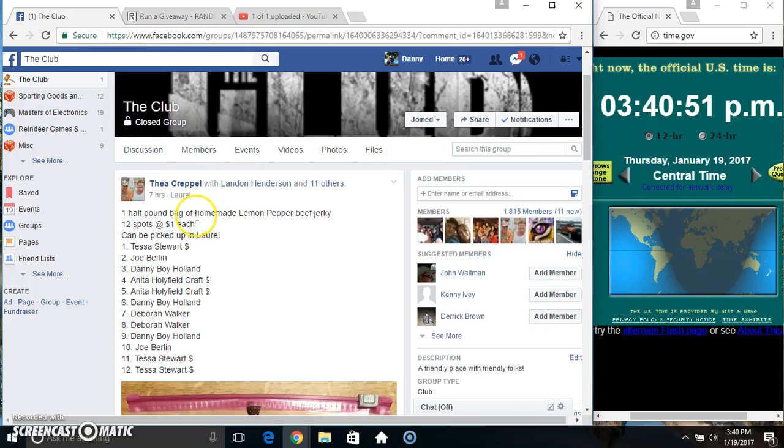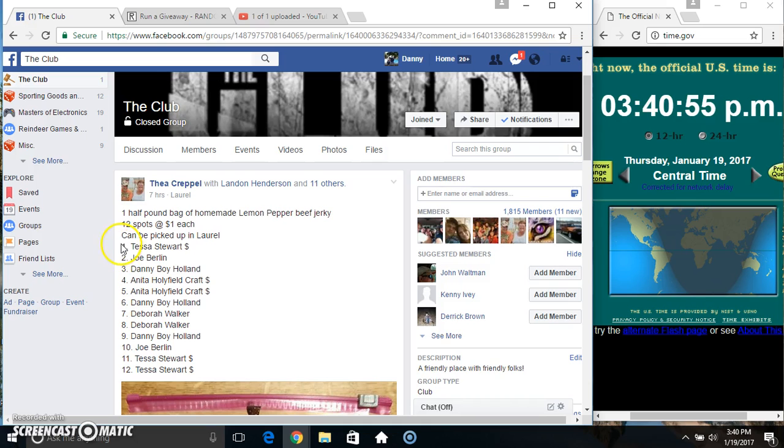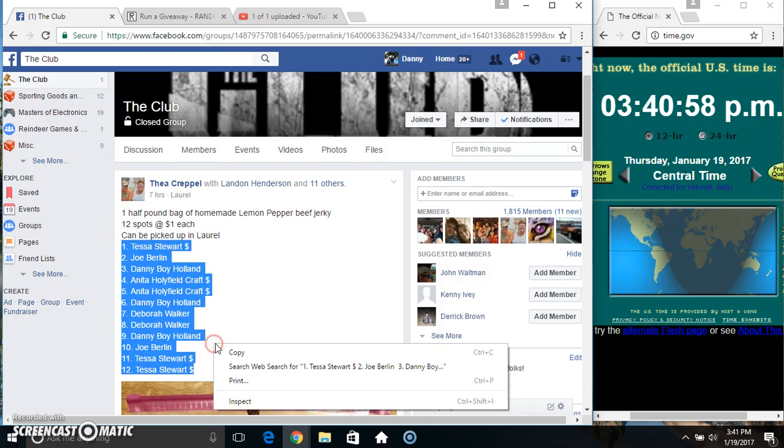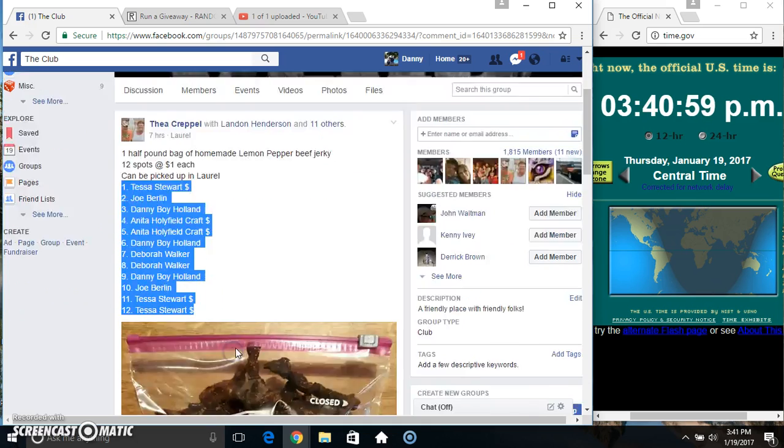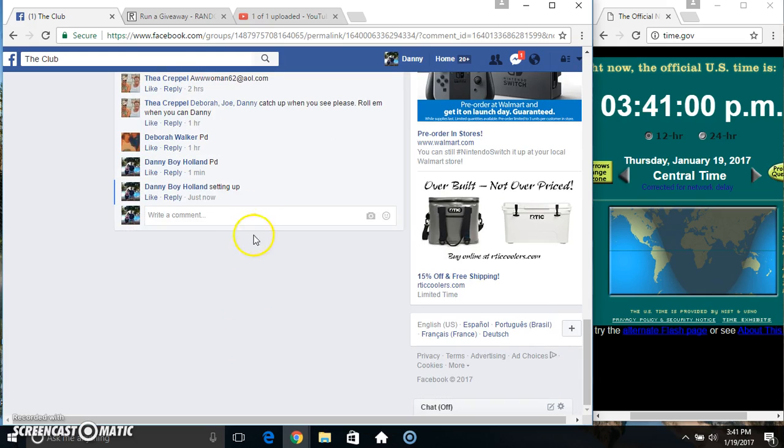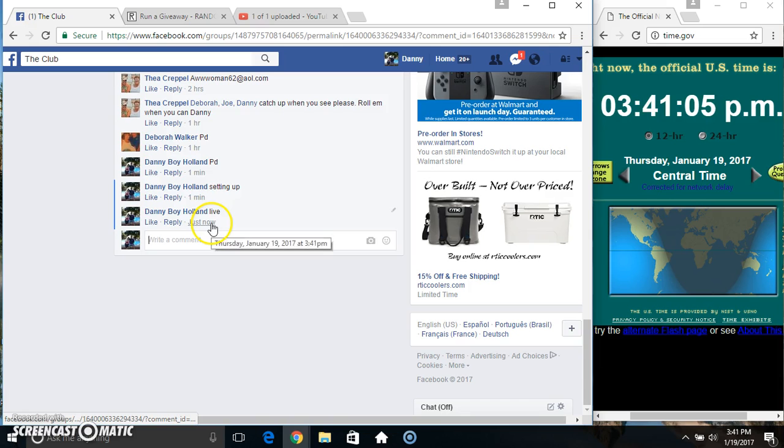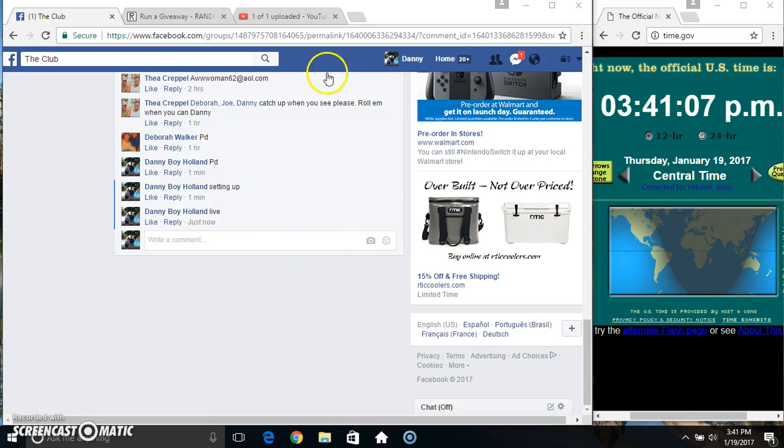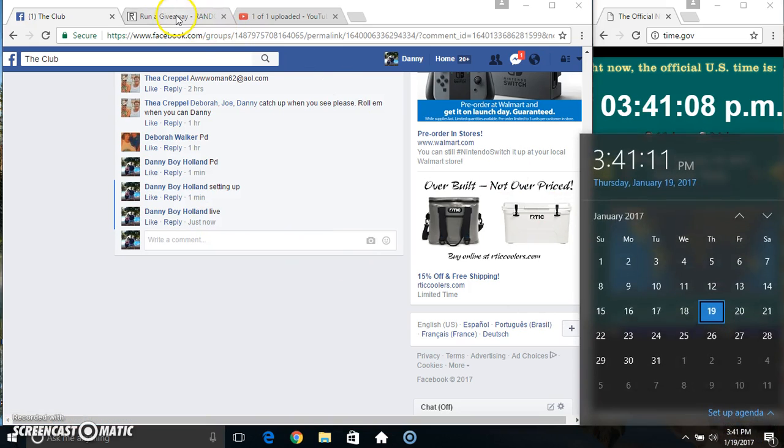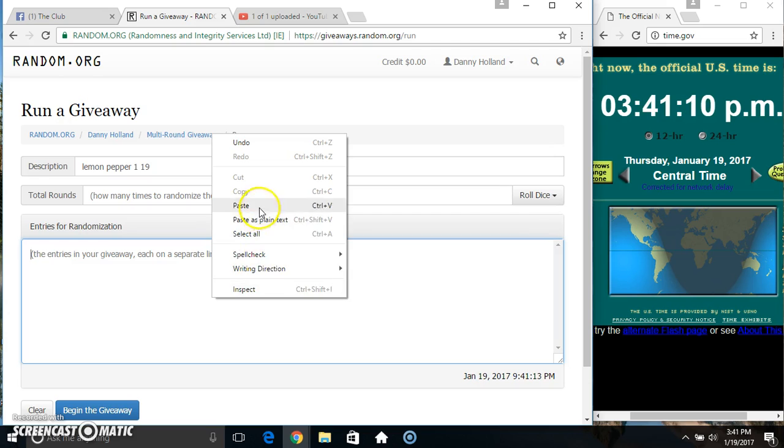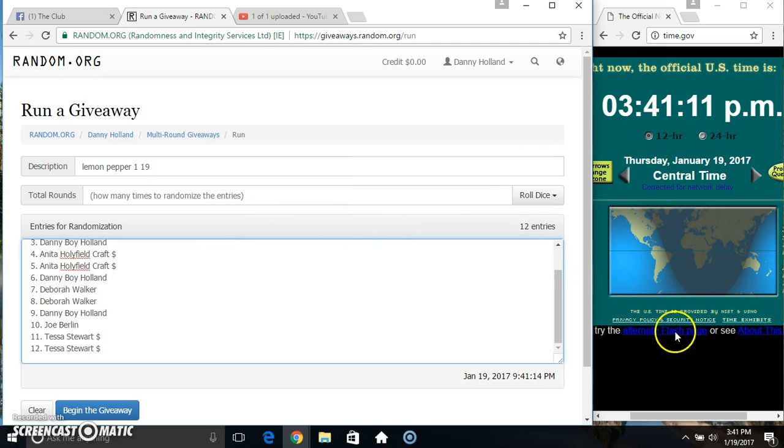Hey everyone, this is the half pound bag of lemon pepper beef jerky from Astaire Crippell 12 at 1. Copy our list, go live 341, paste our list.